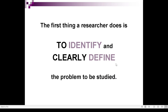The first thing a researcher does is to identify and clearly define the problem to be studied. Once you have identified the problem, you have to clearly define it so that there will also be clear possible answers and procedures to answer your problem.